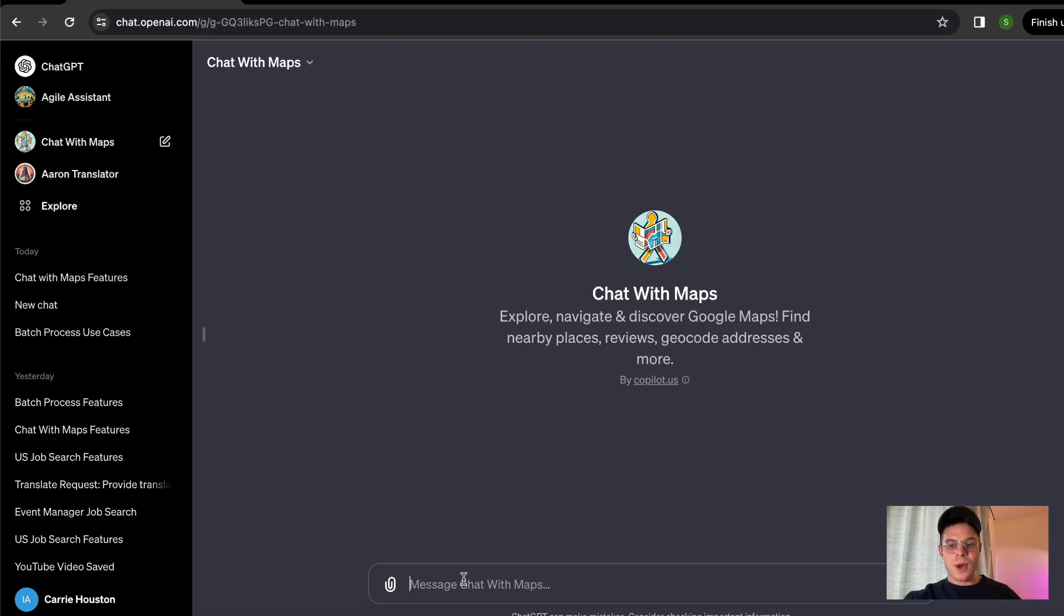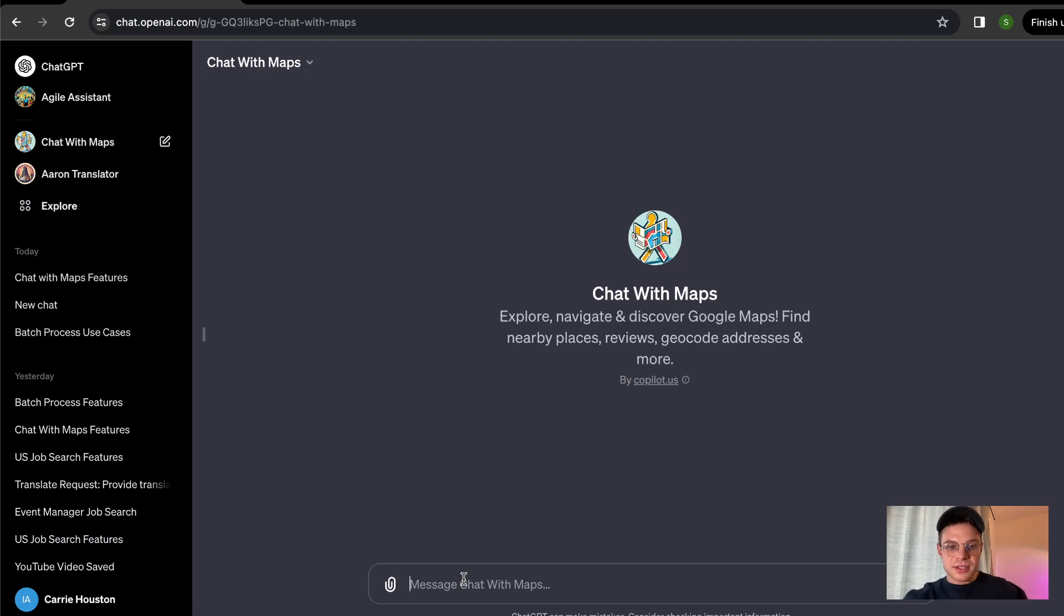It's super easy to use. In the very beginning, I would really recommend to ask the chat what are the features of chat with maps. So let's proceed with that as our first step of getting to know this particular tool.